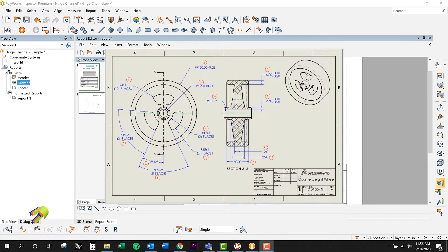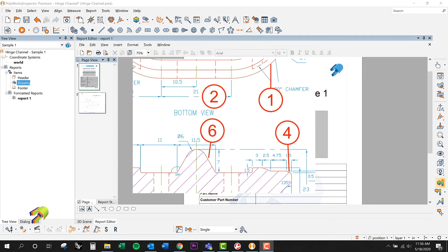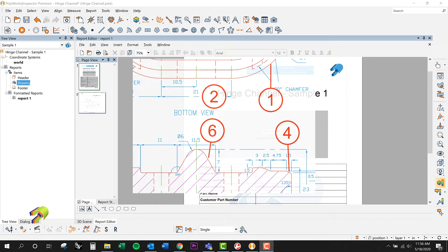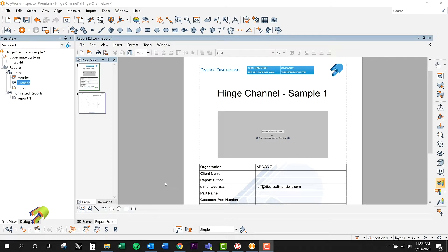Sometimes some of my clients will call that a bubbled drawing or balloon drawing, so kind of the same thing. But I'm just going to show you how we can easily do that inside of PolyWorks for just a quick little tie between the picture of the drawing and the output of the dimension.